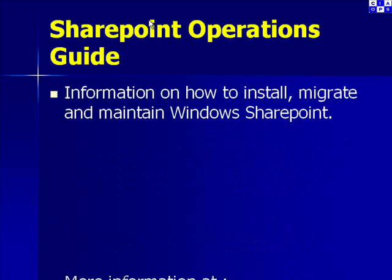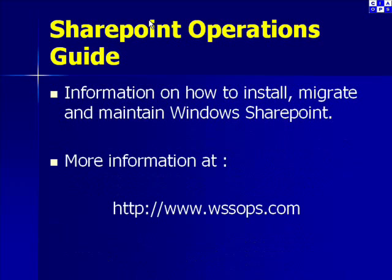If you are planning to install, migrate and maintain Windows SharePoint, then we recommend you take a look at our SharePoint operations guide. More information can be found at www.wssops.com.